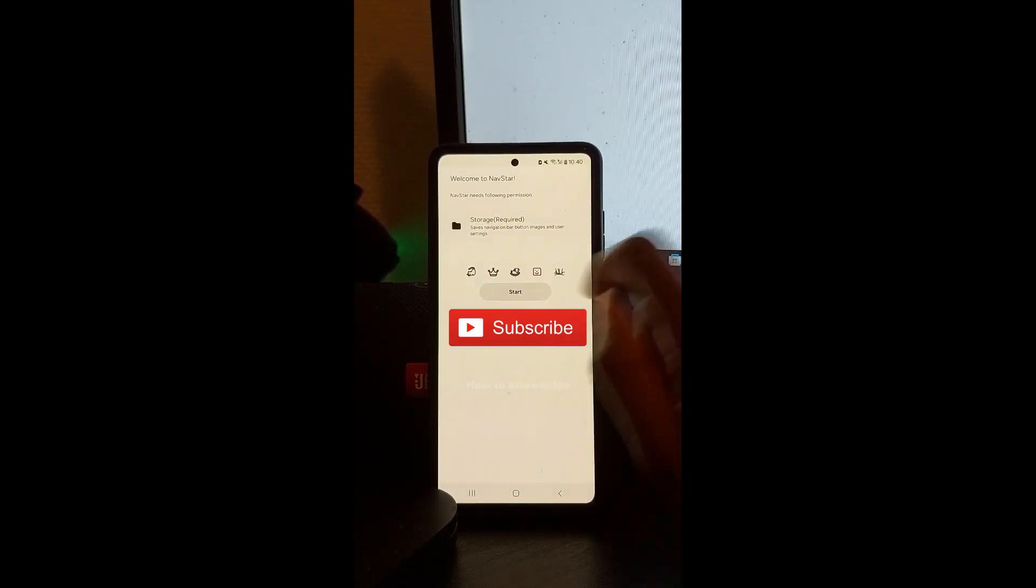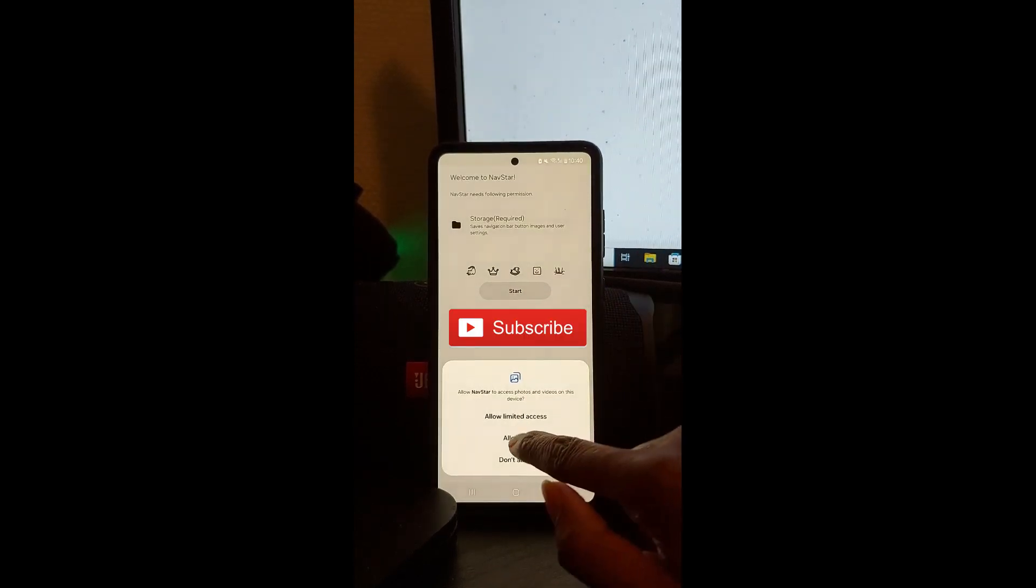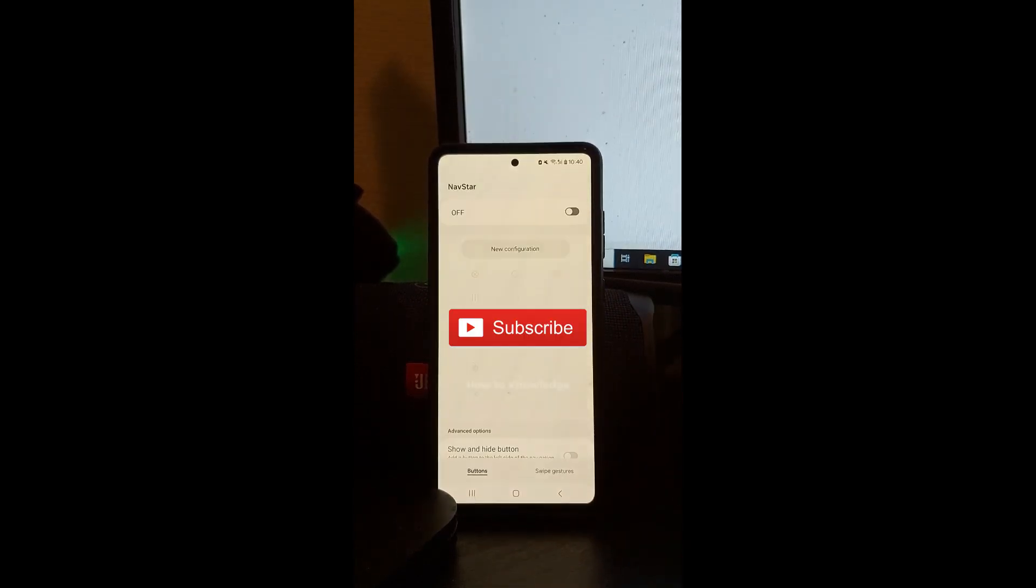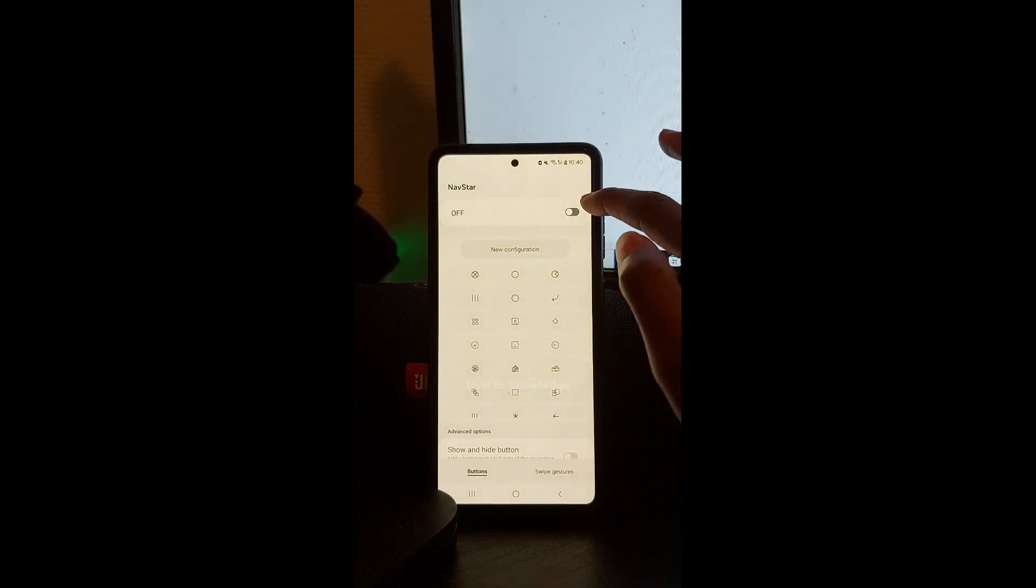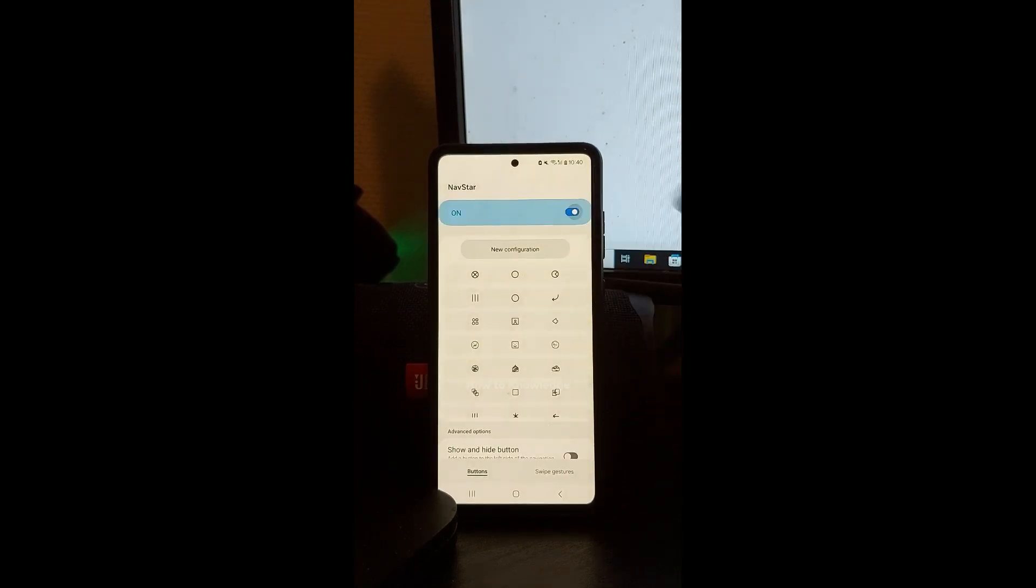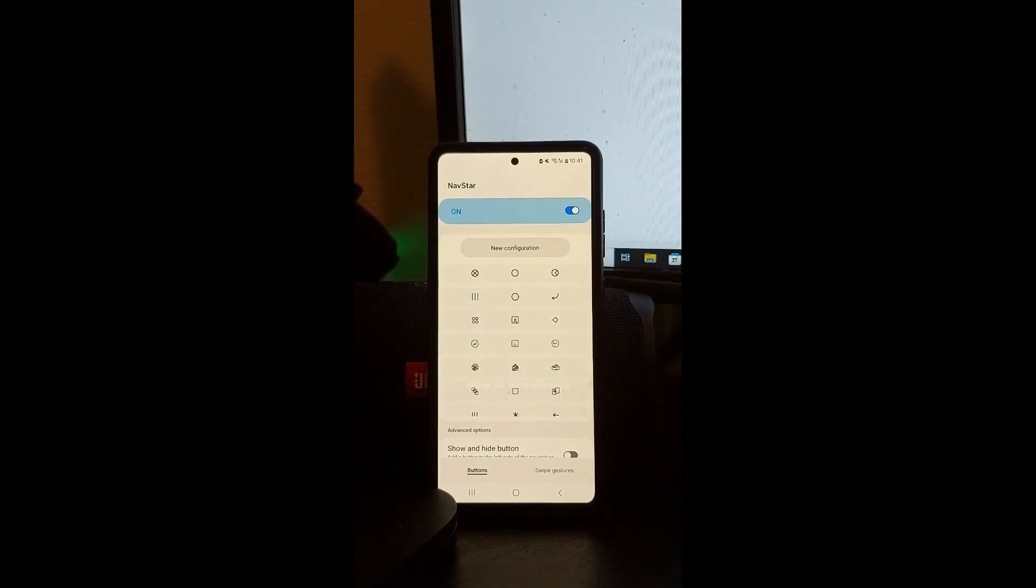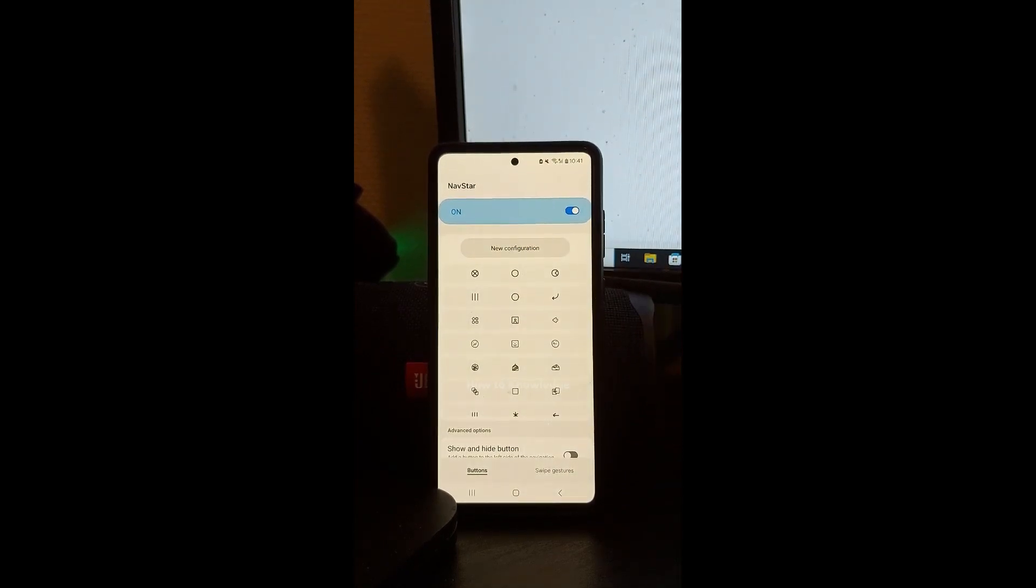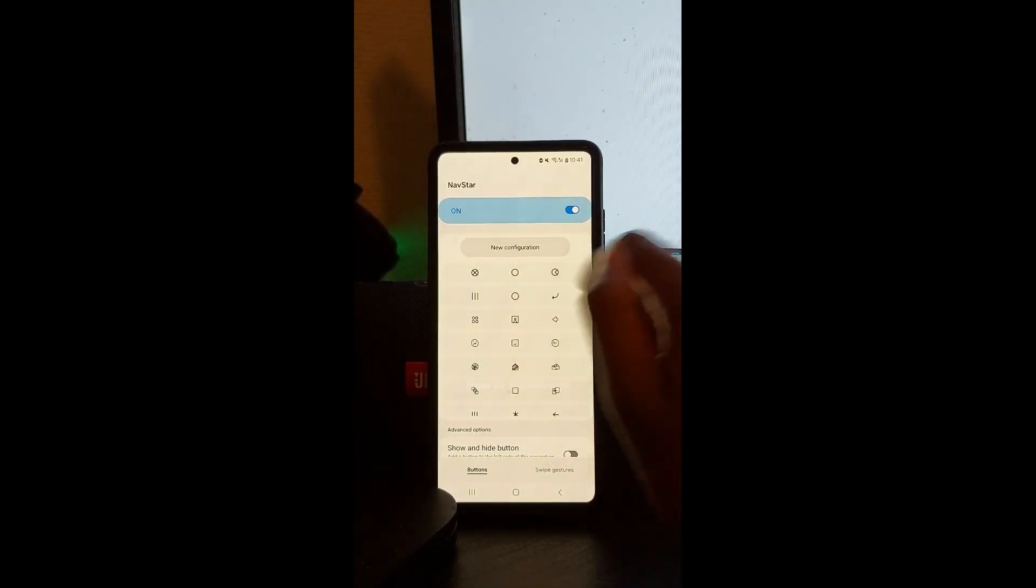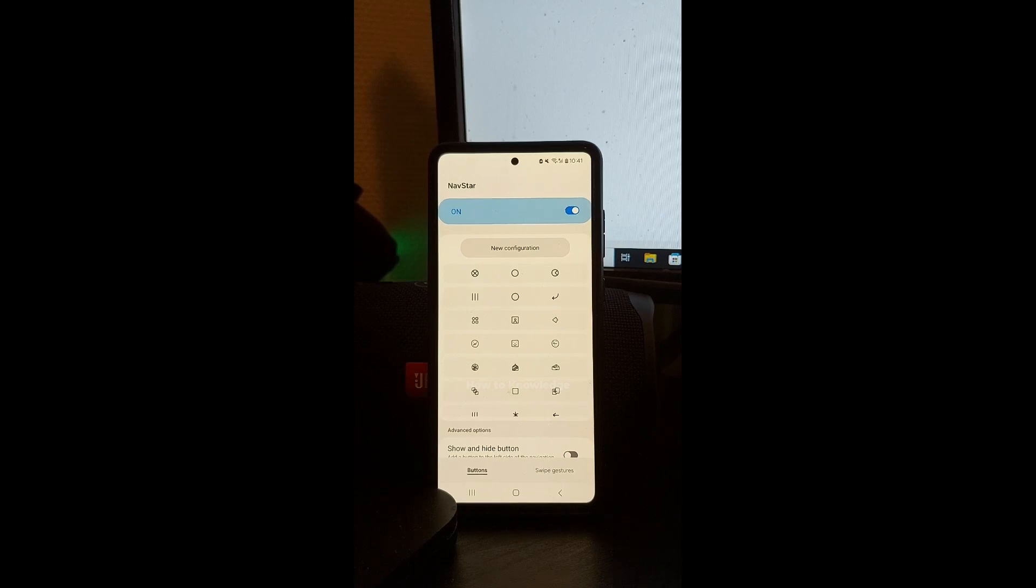Click Start. Allow. You need to also enable this button and click New Configuration.